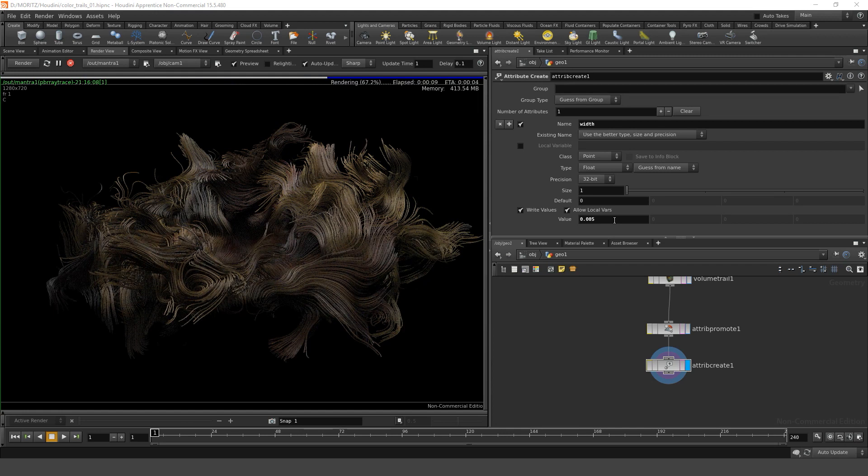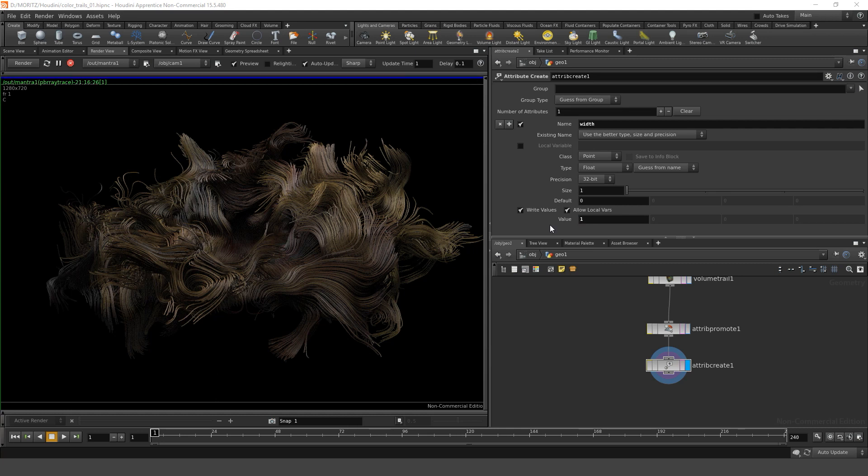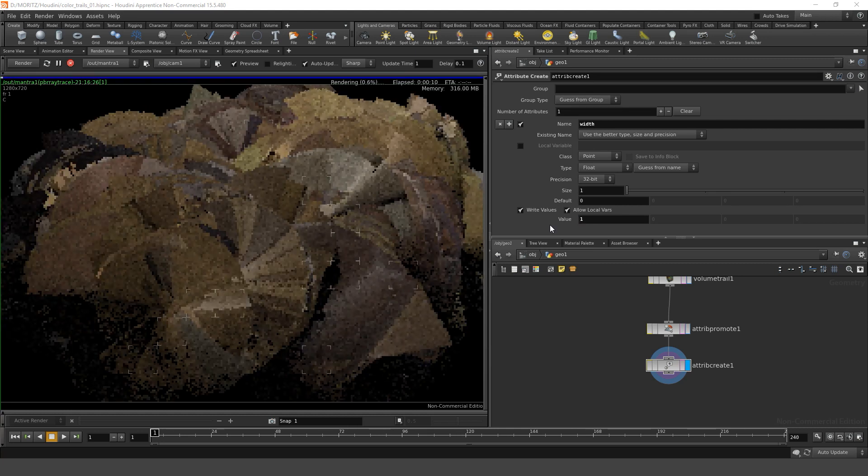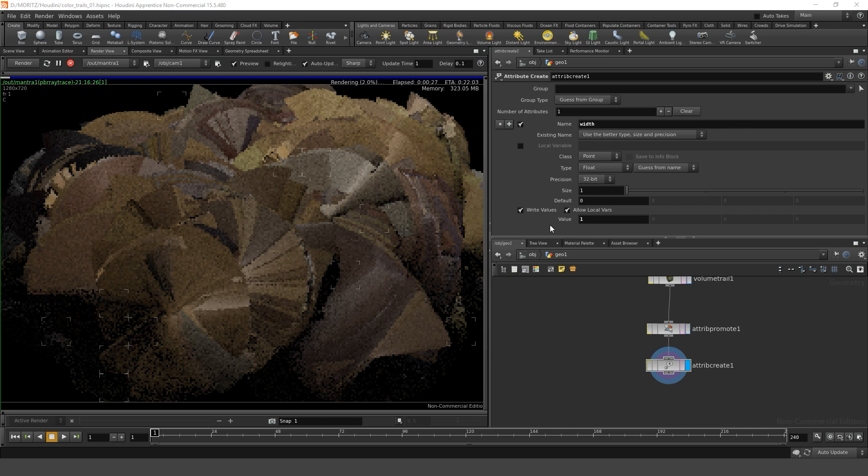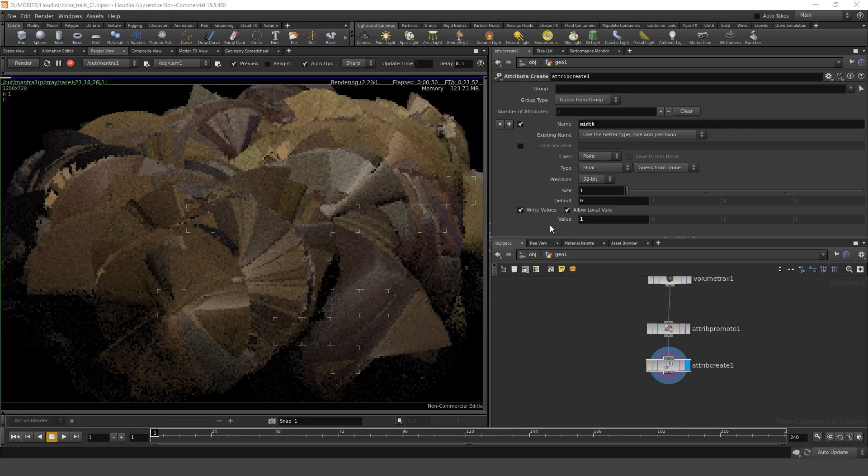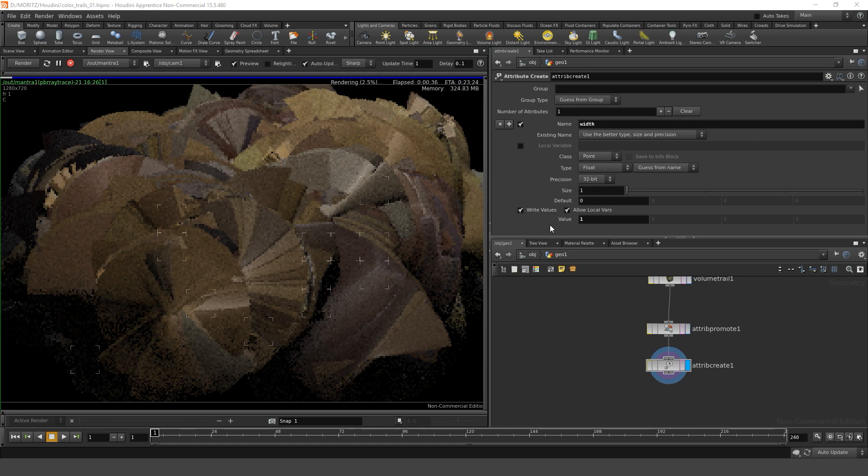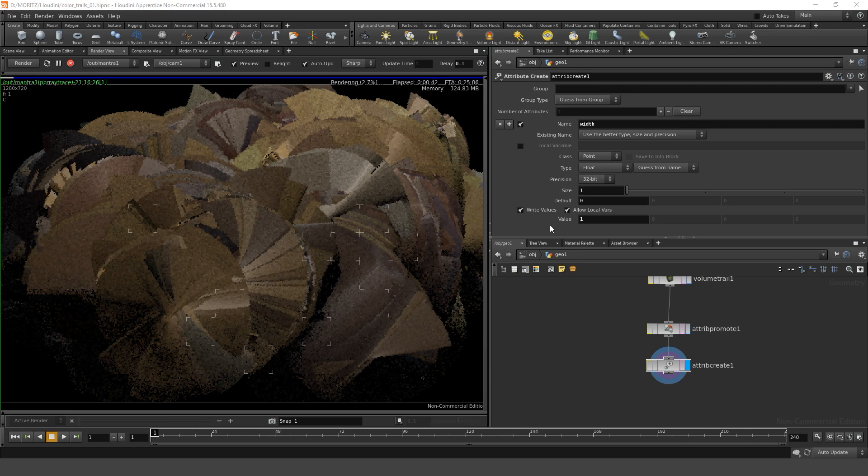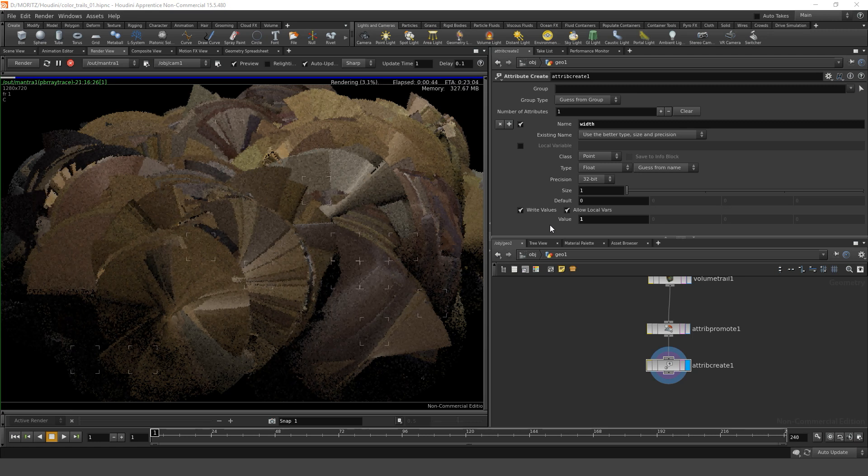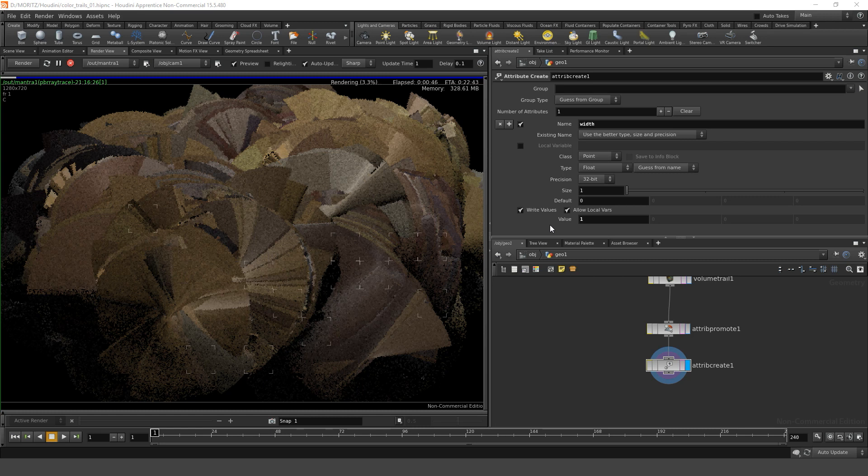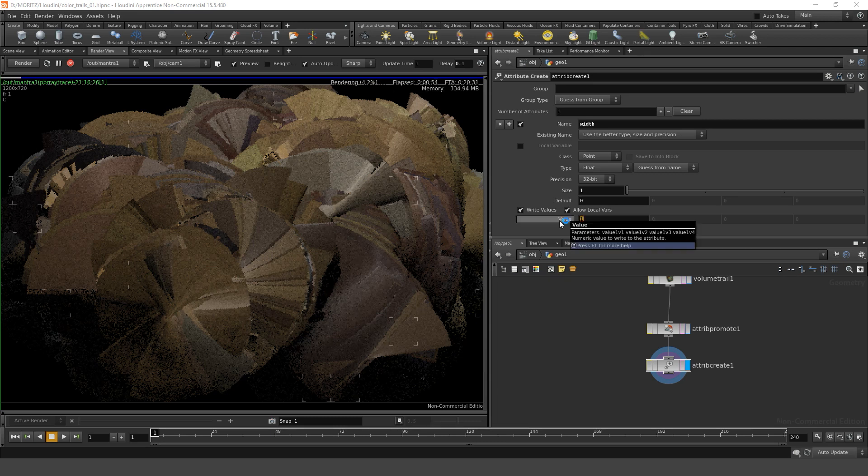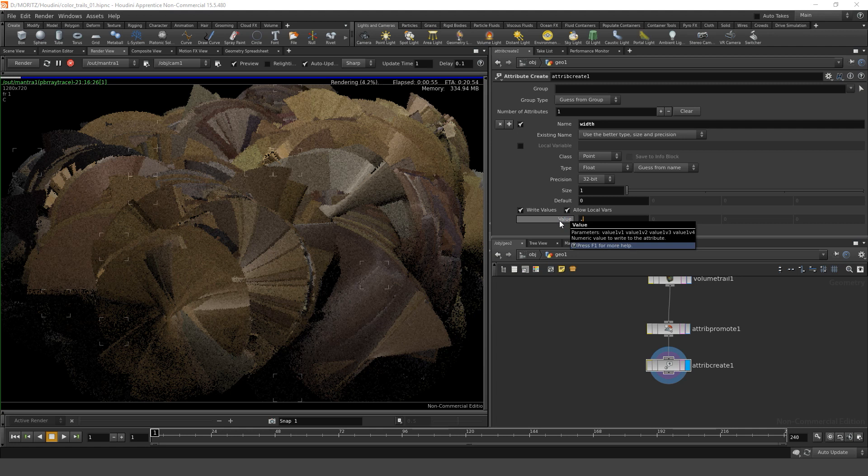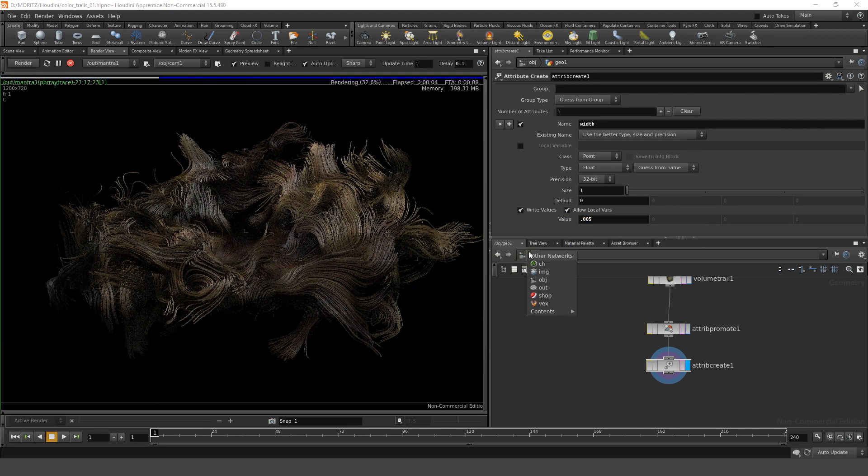However there are still several things that are bugging me with this. On the one hand those strands, when I increase their size again, it turns out they don't really look like round strands but more like flat ribbons. This is because Mantra actually regards those strands as flat ribbons. So we have to do something in order to make them appear round. One thing of course we could do is just drop down a poly wire or a wire frame sop, but that would generate geometry. Geometry usually is very resource intensive to render. So instead of that let's decrease the size again and fix it with a shader.